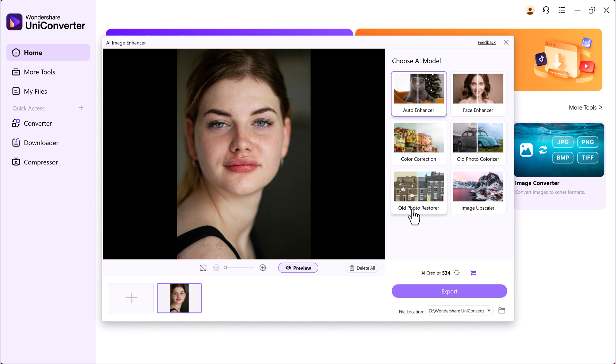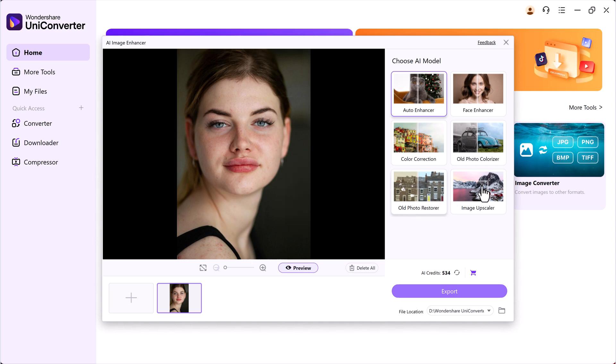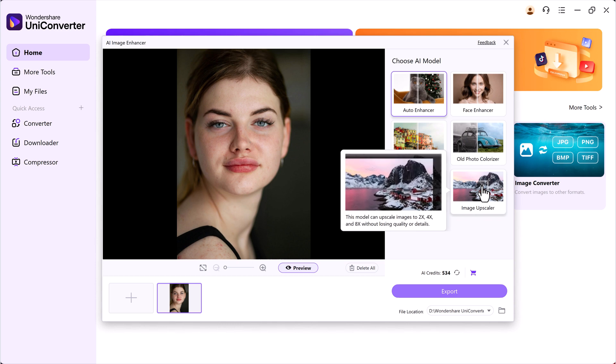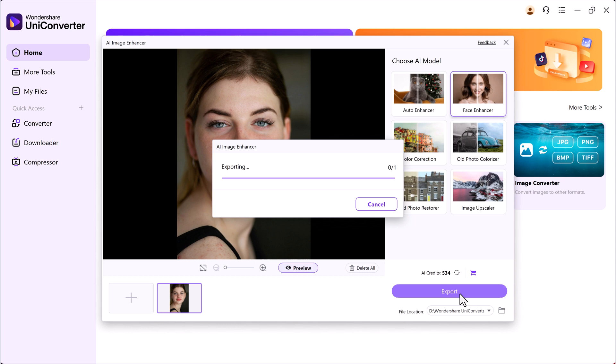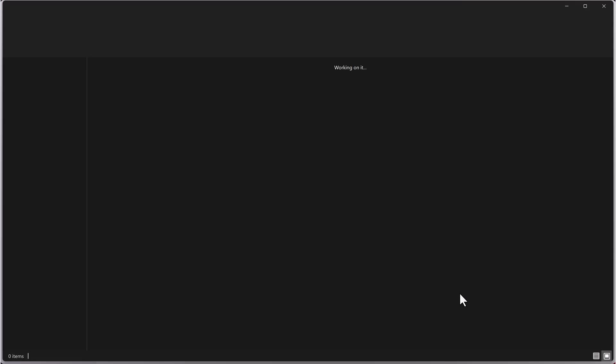If you're working with old or scanned photographs, the old photo restoration model can repair grainy, damaged, or faded images. The Upscaler increases resolution while keeping the image sharp and clear, which is ideal for small or low-res images. Once you've selected the model that fits your image, set the save path, then click the Export button.